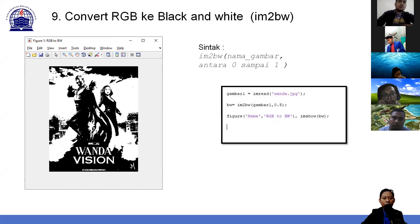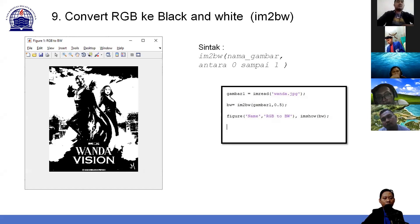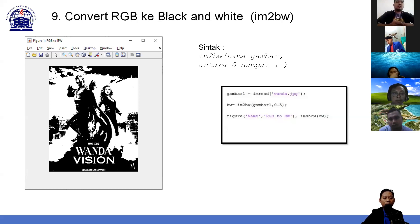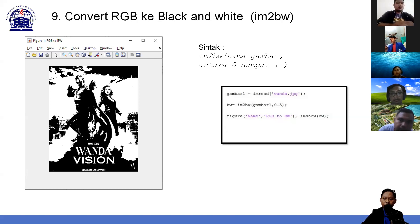Nilai threshold atau nilai batasan kita tentukan antara 0 sampai 255, contohnya 125 (255 dibagi 2). Setelah itu kita cek setiap piksel. Piksel baris pertama kolom pertama nilainya berapa. Jika lebih besar sama dengan 125, dijadikan 0; else dijadikan 1. Atau sebaliknya. Berulang sampai selesai. Nanti setiap piksel akan berubah menjadi 0 atau 1, lalu kalau dicetak menjadi gambar black and white.